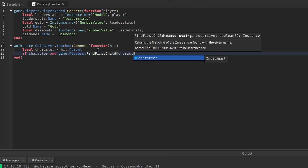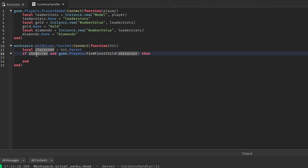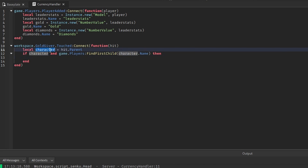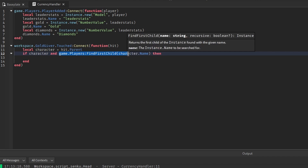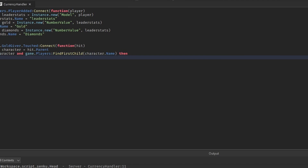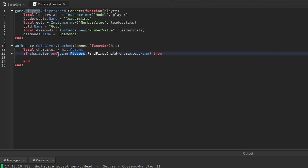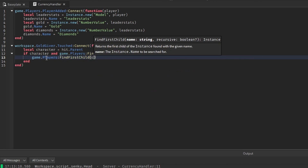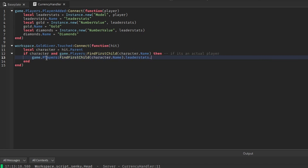This is saying: if the character exists and the character is a player. A character is a model in Workspace with the player's name on it, and game.Players:FindFirstChild(character.Name) checks if there's something inside game.Players with that name — meaning it's an actual player. Then we update the gold value: game.Players:FindFirstChild(character.Name).leaderStats.Gold.Value += 20.